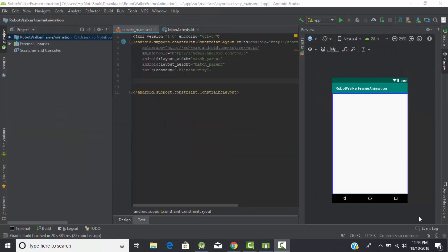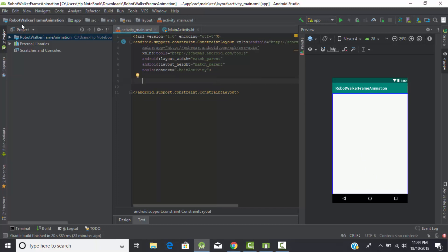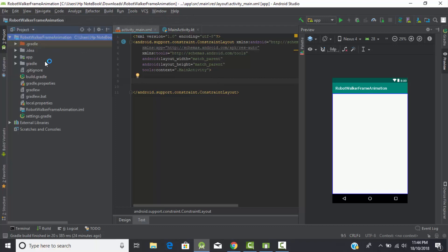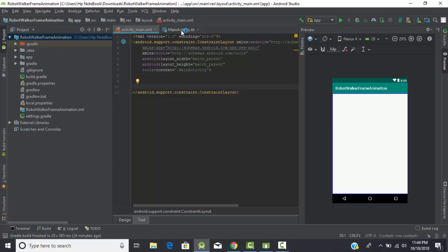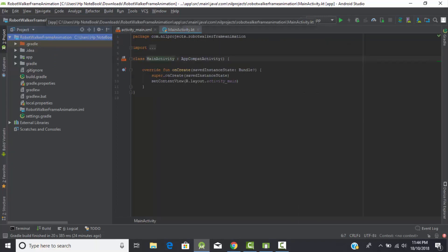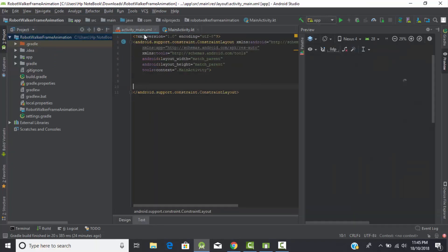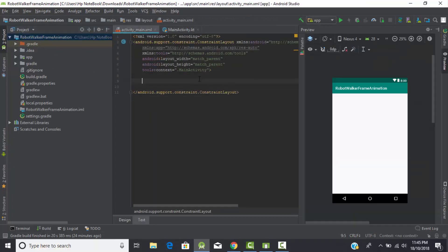Let's start creating our first animation application of the walking robot. I had created a simple Kotlin project which I named as 'robot walk frame animation'. Here are all my project files - this is my XML file to design the layout, and this is my main Kotlin file.